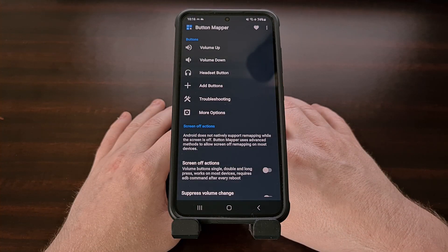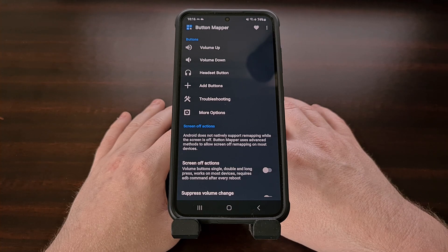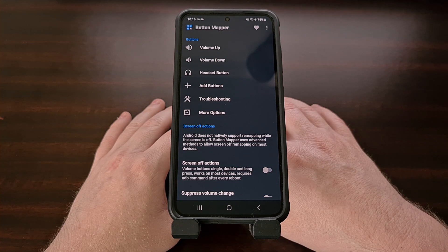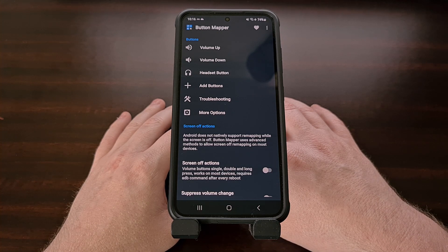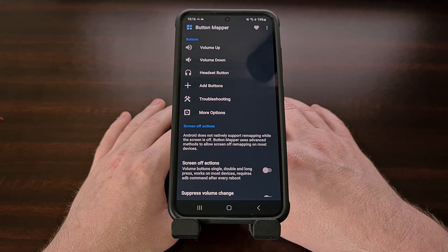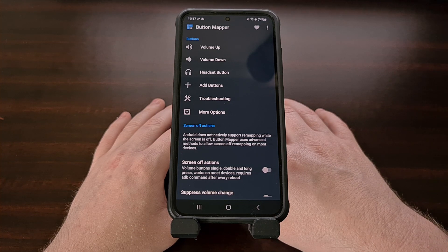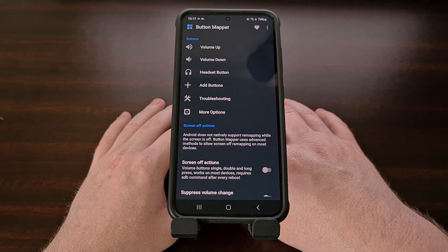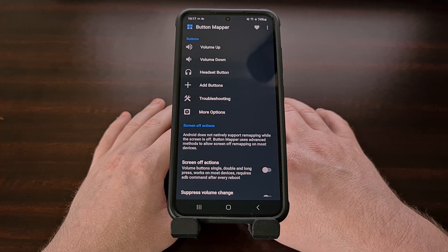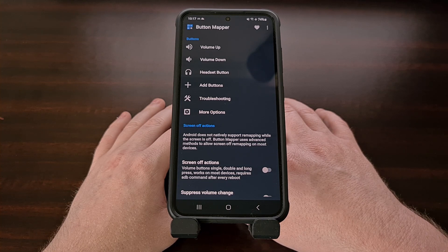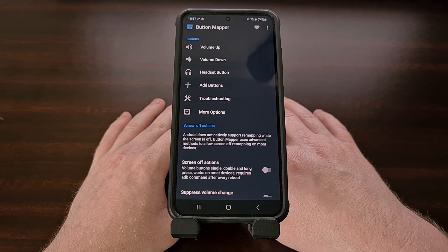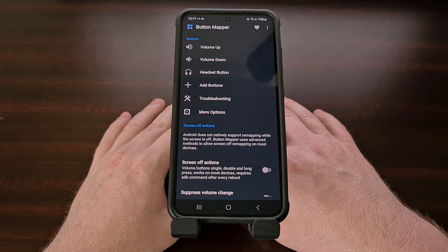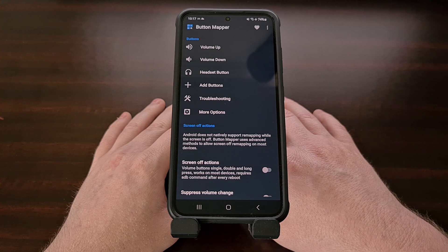Button Mapper is a great free application for setting custom actions for certain button presses, while also allowing you to change the default action for buttons on Android in general. I've previously used this application on Android TV devices to change what pre-programmed buttons do, which allowed me to press the Netflix button to open up the Plex application, for example. I highly recommend everyone check it out — the customization possibilities are quite vast. If you've used it in the past, I would love to hear how you set it up on your smartphone, tablet, or Android TV device.